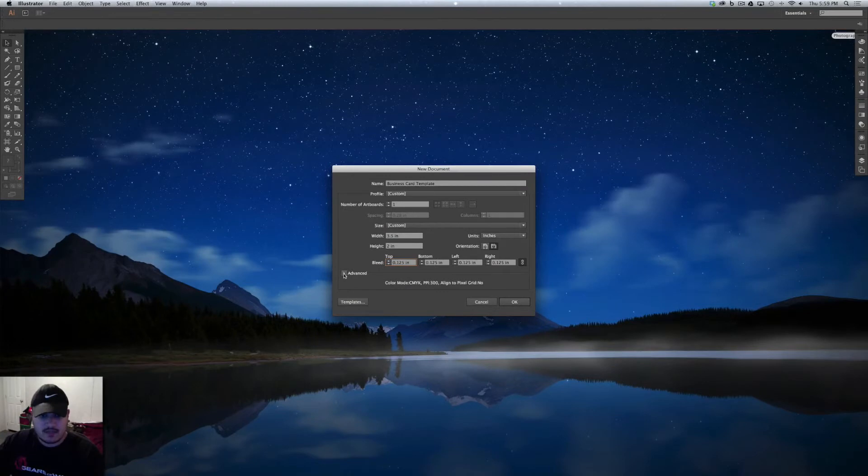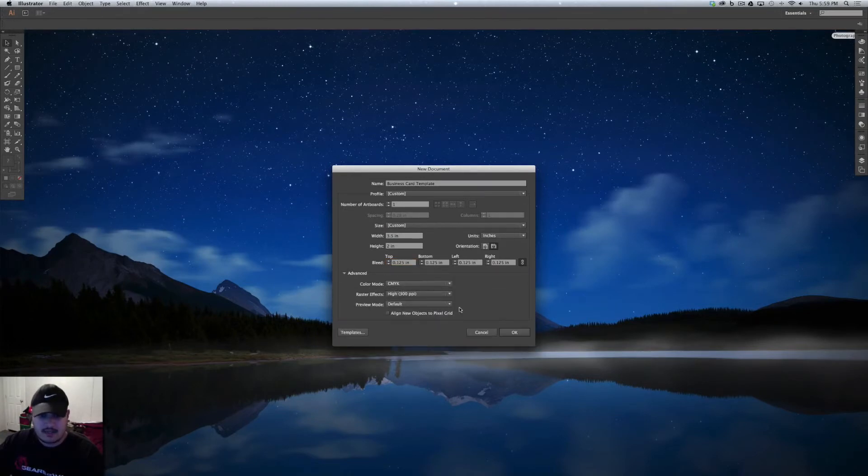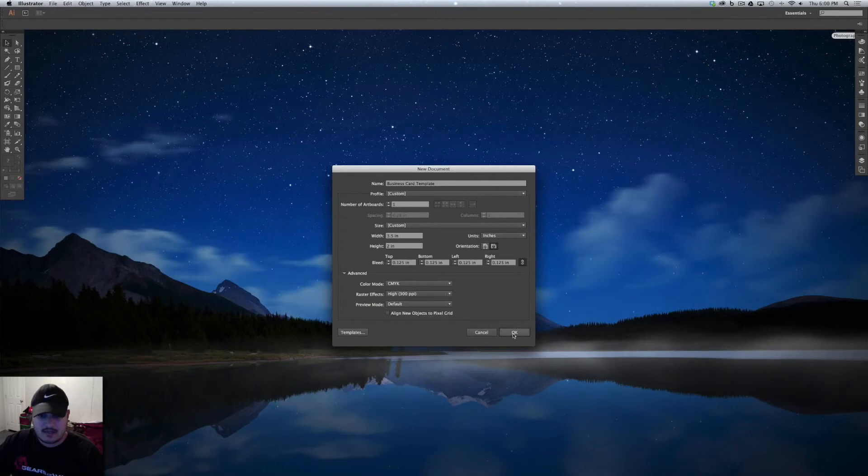So let's go ahead and click on the Advanced tab and make sure that the color mode is set to CMYK and let's go ahead and click OK.